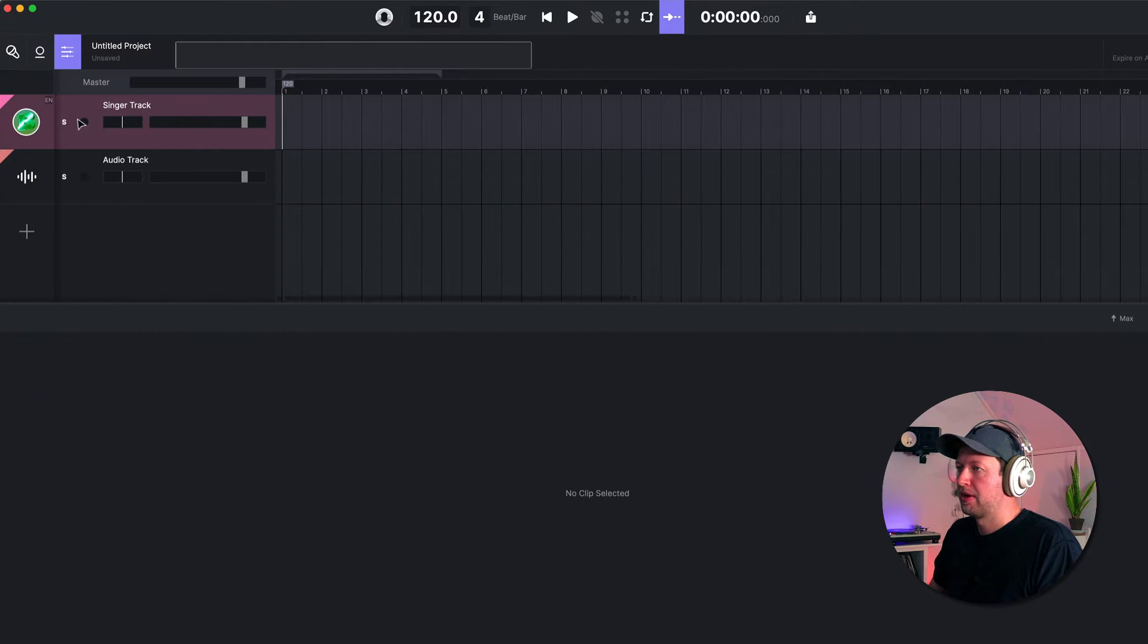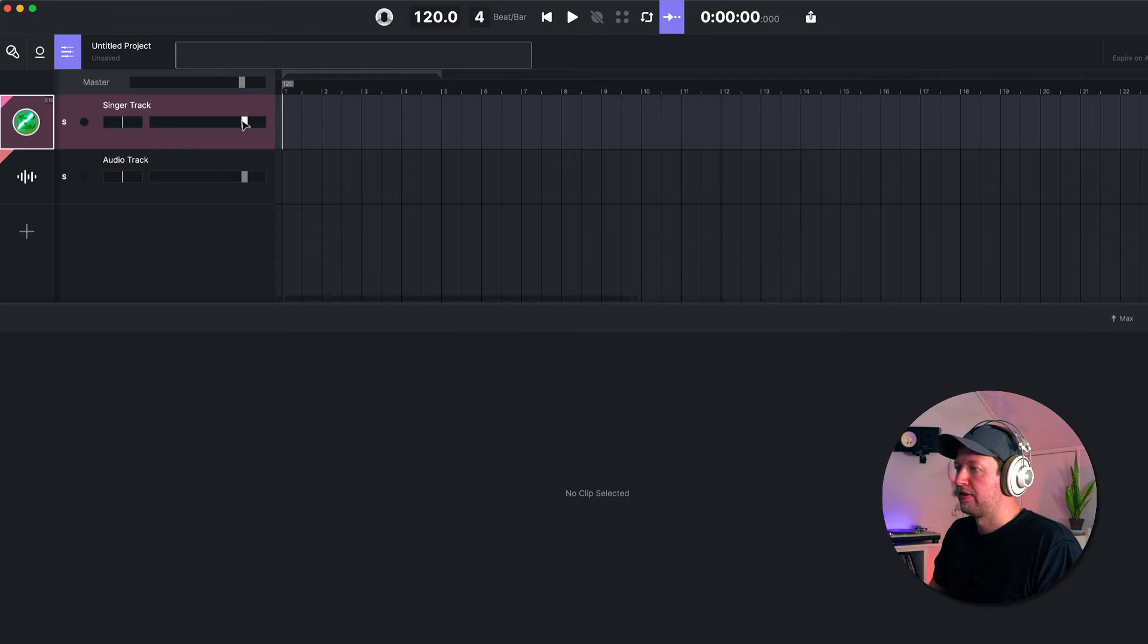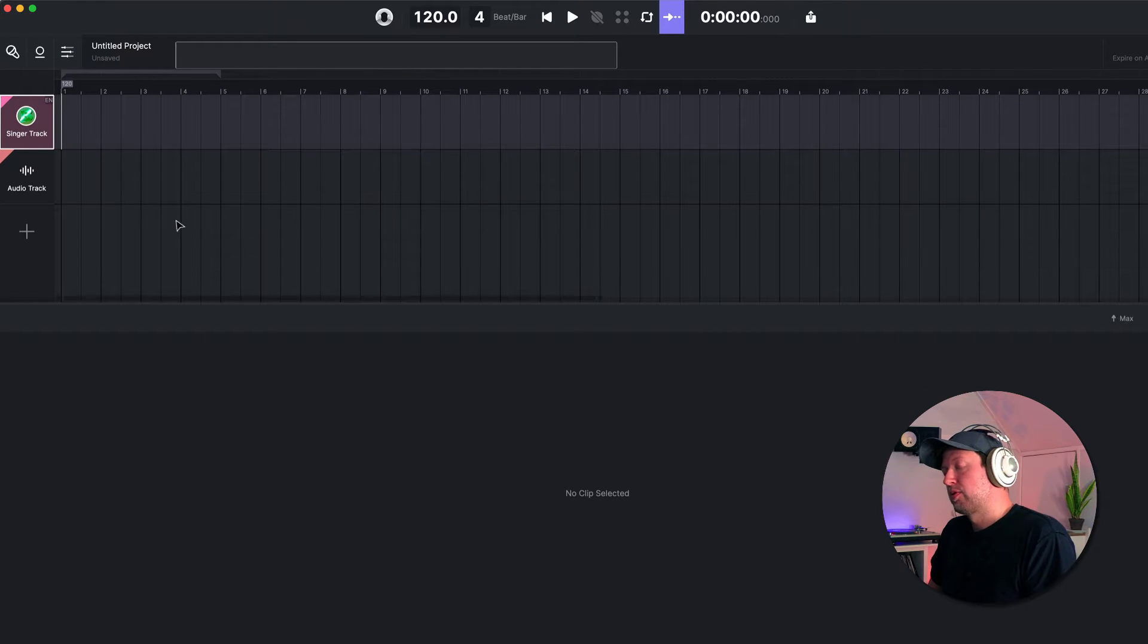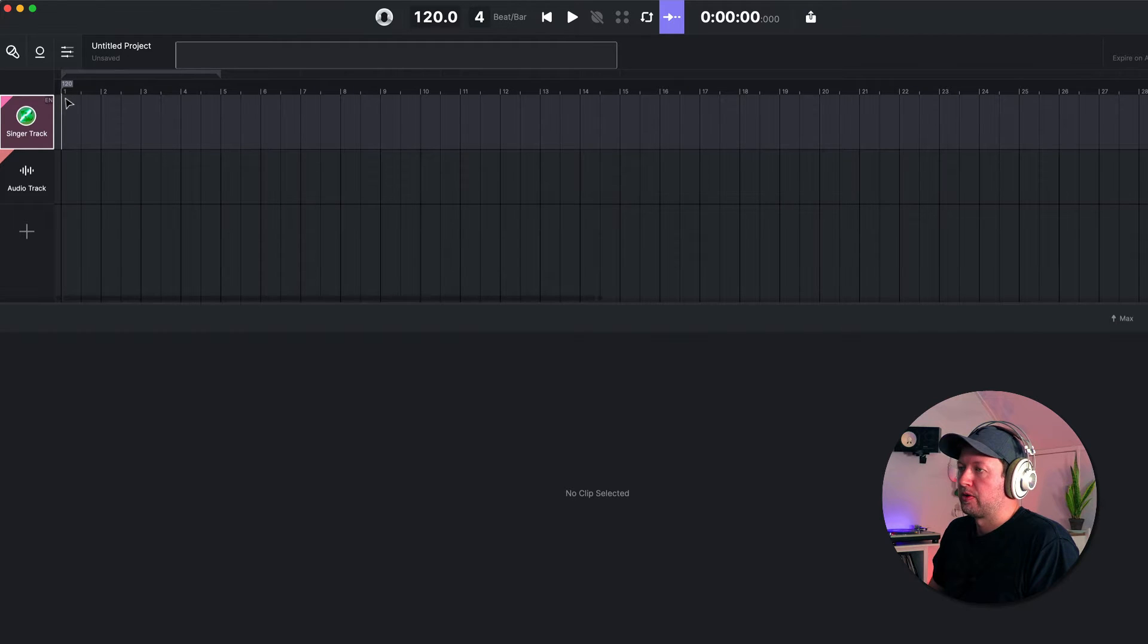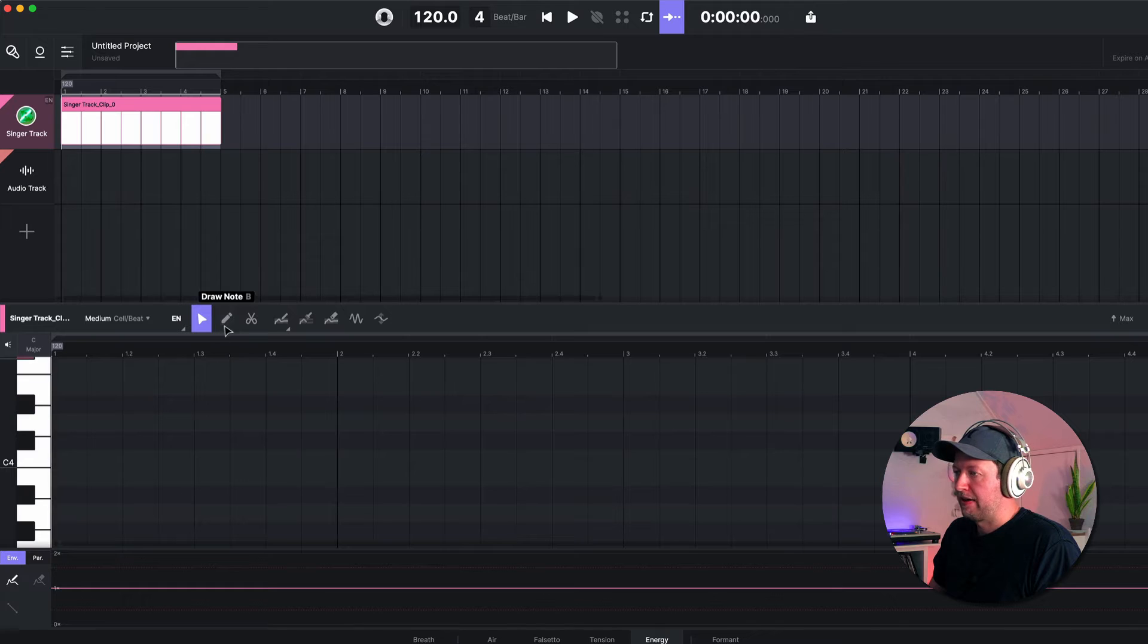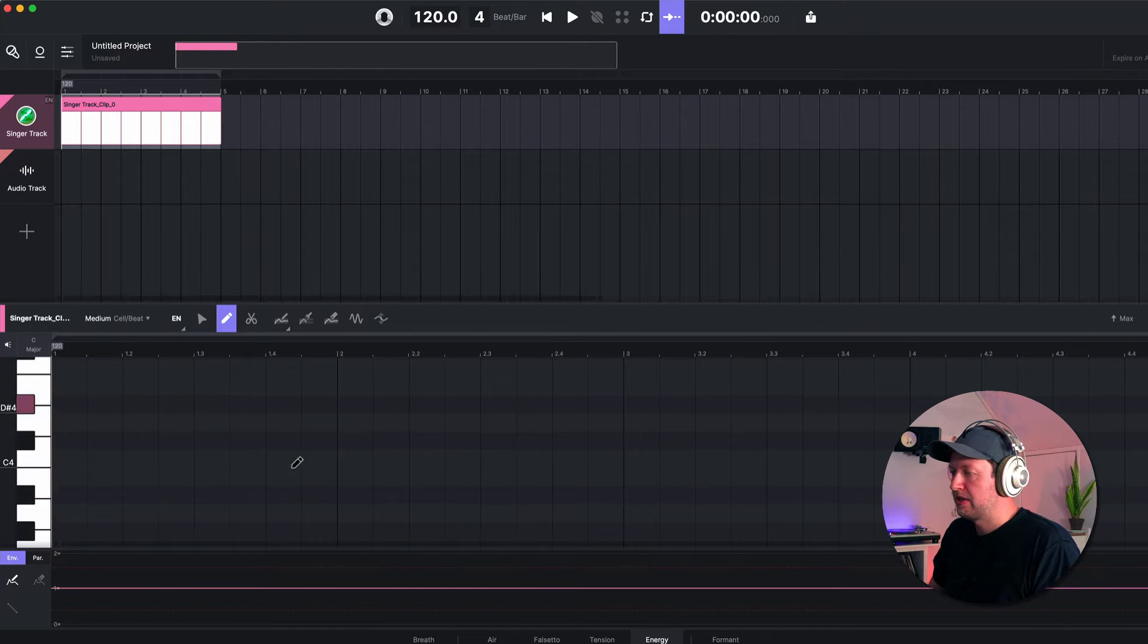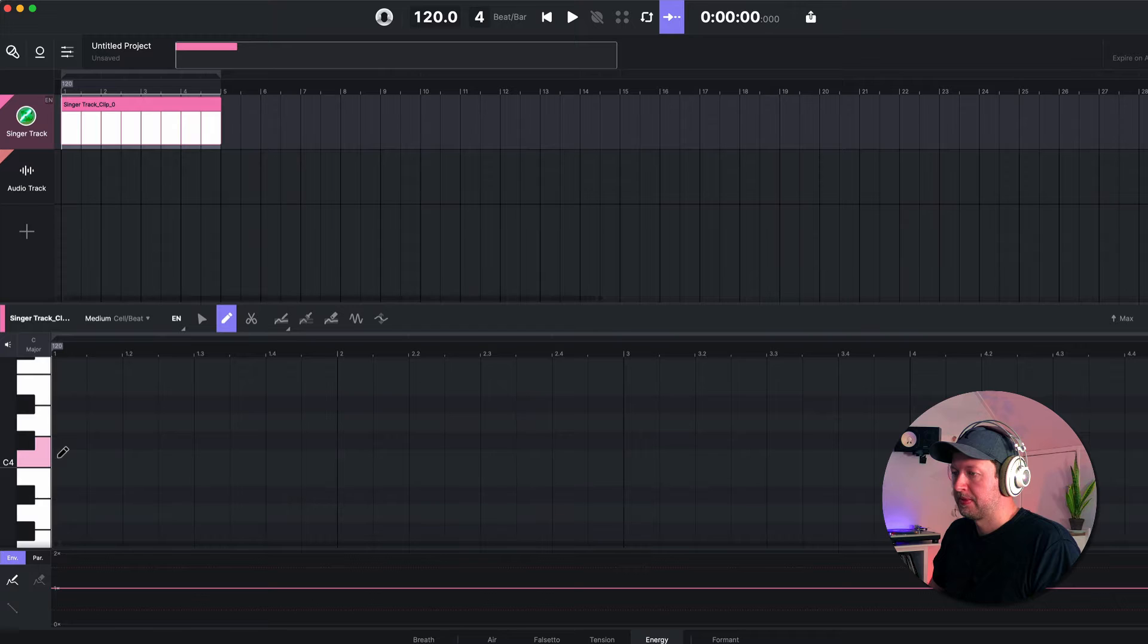Finally, you have a mixer tab where you can control things like the pan and the gain of each of your channels. But first of all, we now need to really go in and start to look at how we create some vocals. So I'm going to right-click to create a clip, and from here I can start to add in MIDI notes and start applying lyrics to those notes.